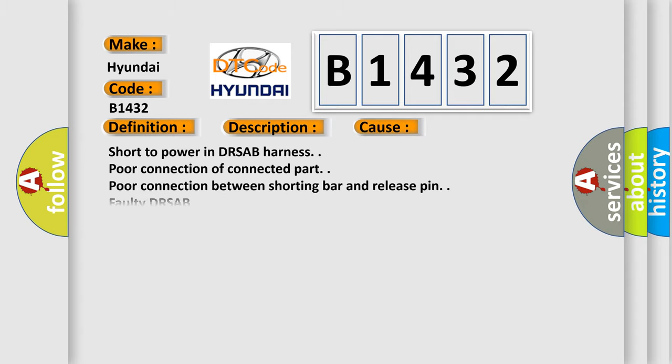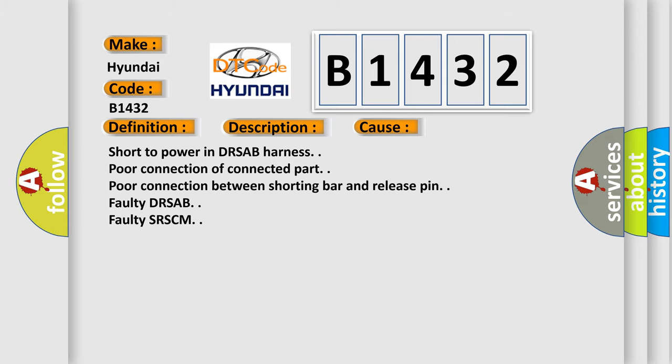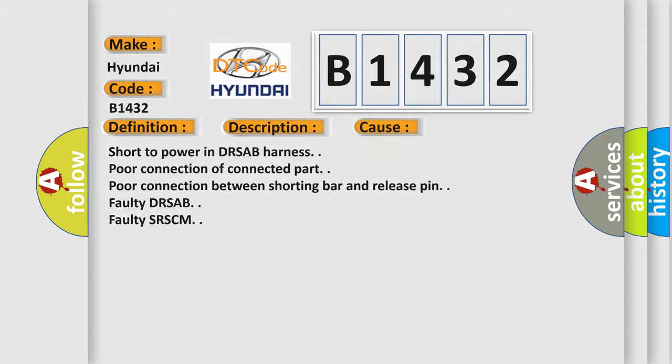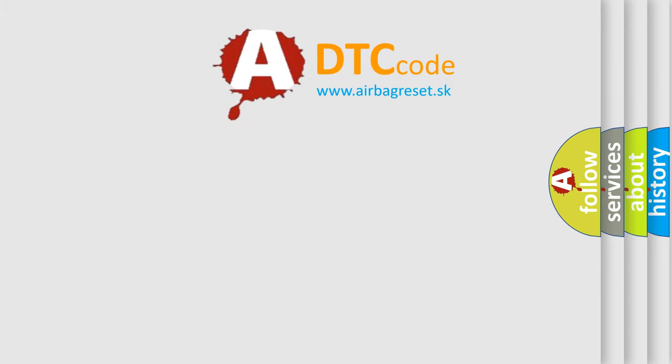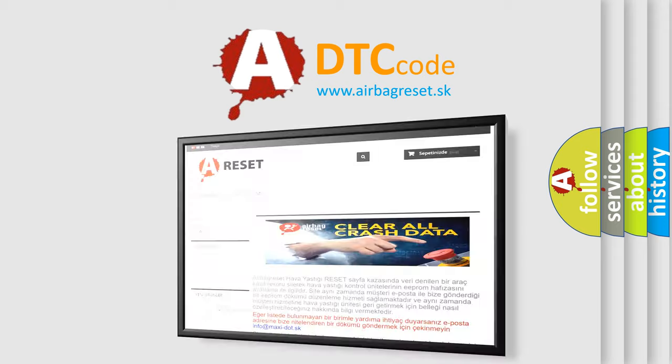This diagnostic error occurs most often in these cases: short to power in DRSAB harness, poor connection of connected part, poor connection between shorting bar and release pin, faulty DRSAB, or faulty SRSCM.